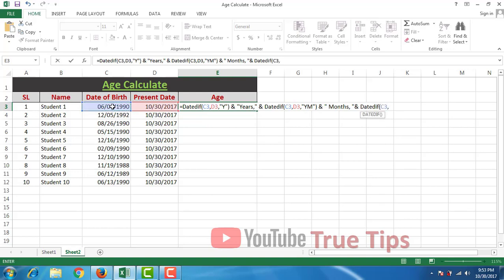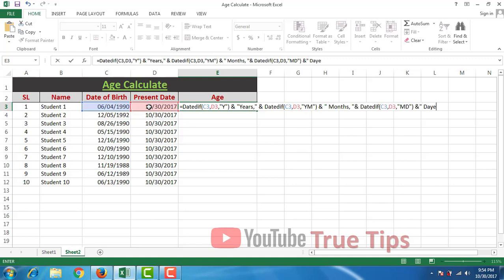Comma D3 comma, double quotation, M-D, double quotation, first bracket close, space, ampersand, double quotation, space, D-A-Y-S, days, double quotation.